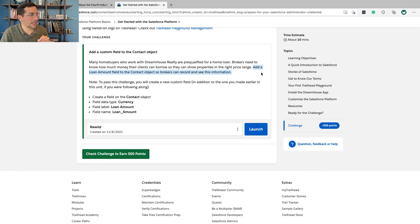The task is to add a loan amount field to the Contact object so brokers can record and see this information. This is incredibly important — if Salesforce doesn't have this field, it's almost like it's not going to be useful for Dreamhouse Realty. By adding this field, you make Salesforce relevant and useful to the brokers there. This is a simple exercise, but it's going to have a huge benefit. Even though this is a fictional experiment in a Trailhead Playground, I want you to appreciate why this is so important and why you would want to make similar changes for other businesses.